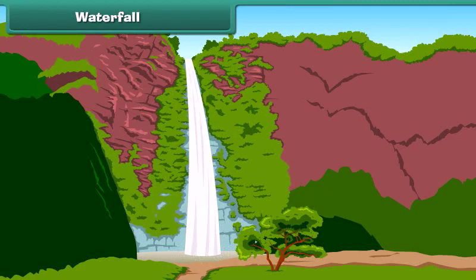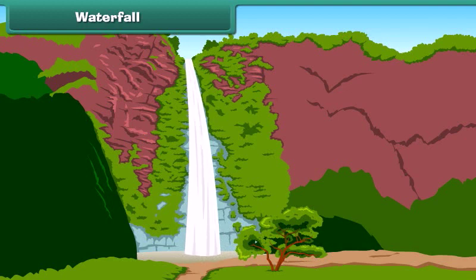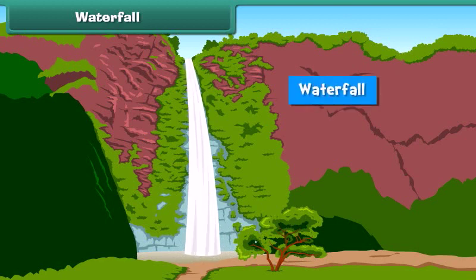Friends, do you see the beautiful waterfall? Wondering what is a waterfall? Actually, the water of a river or a stream falling from a height like a mountain or a hill becomes a waterfall.